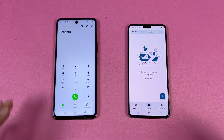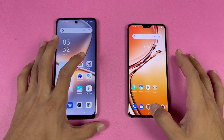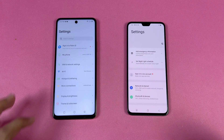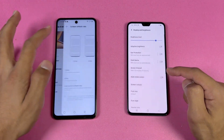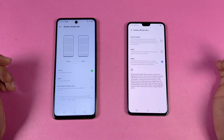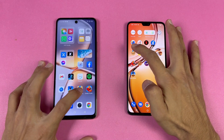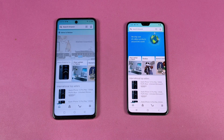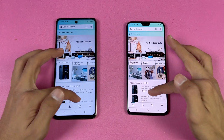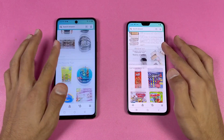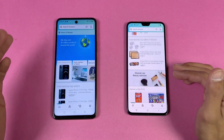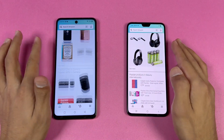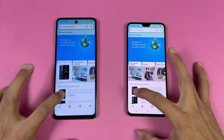Starting off with the phone dialer — much faster on the Infinix. Opening settings — again much faster on the Infinix because of their animation. They have 120Hz refresh rate versus 90Hz on the Vivo V23. Checking out Amazon Shopping — a little more faster on the Infinix Zero 5G. The scrolling feels really smooth on both phones, and the difference between 120Hz and 90Hz is not that much — the Infinix is a little smoother but not a big difference.